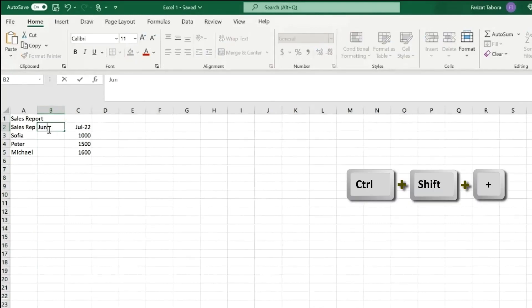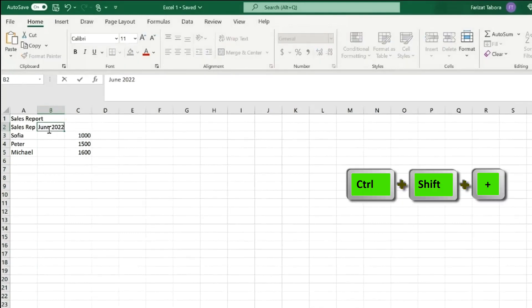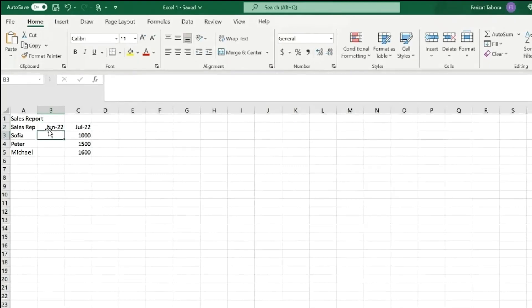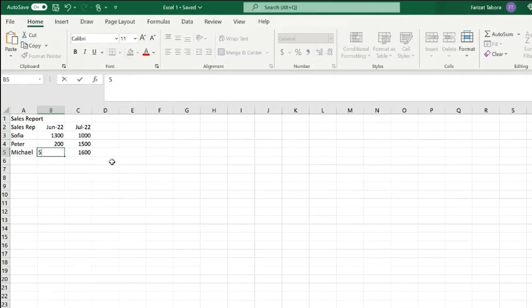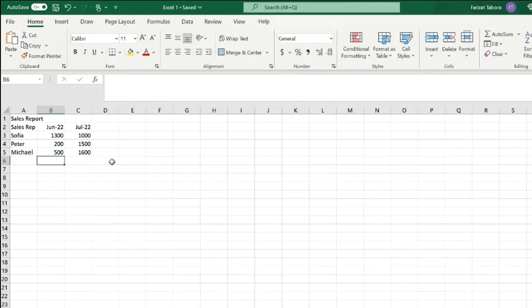Or you can use a shortcut Ctrl Shift Plus. Now I will put sales for June.